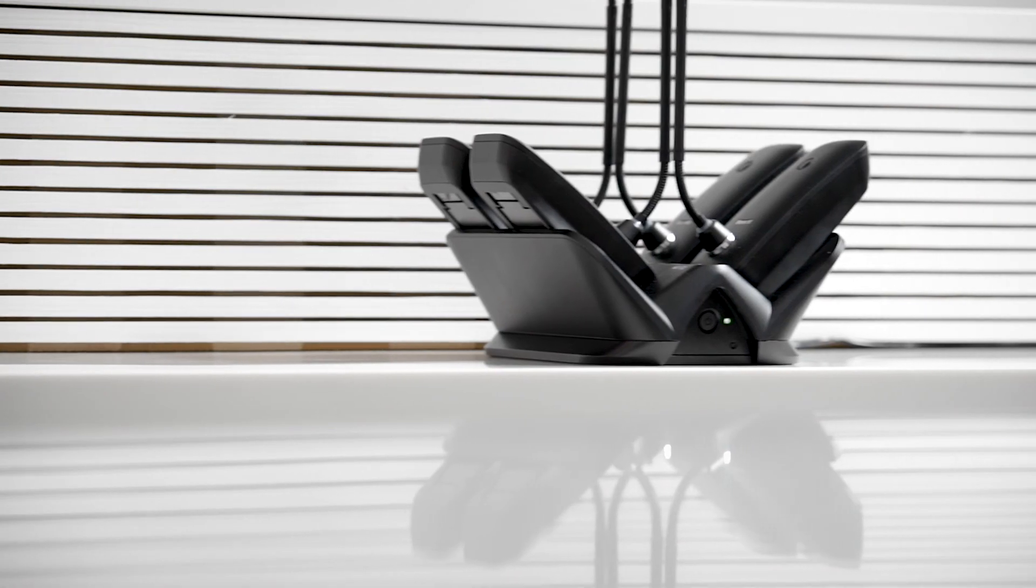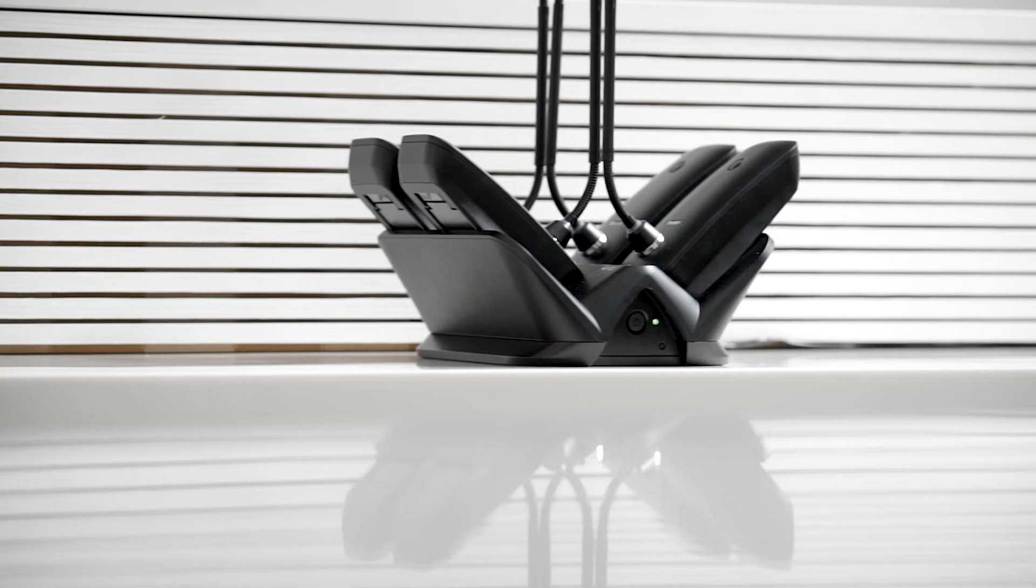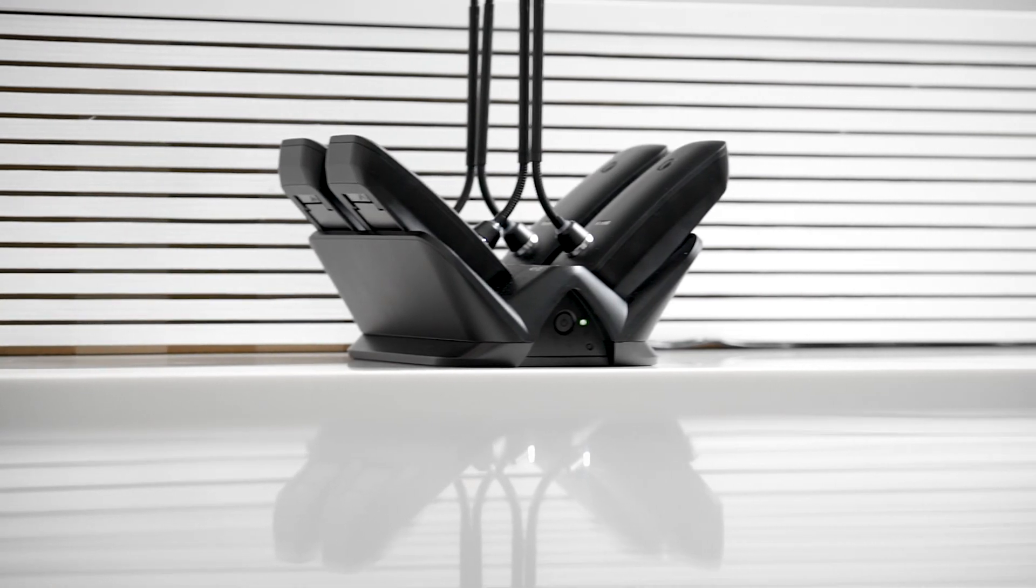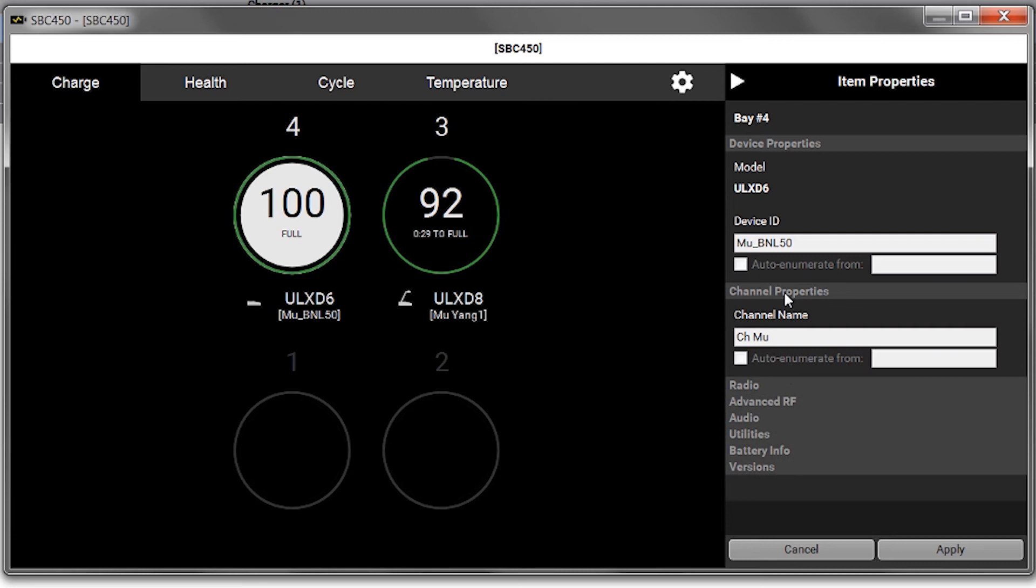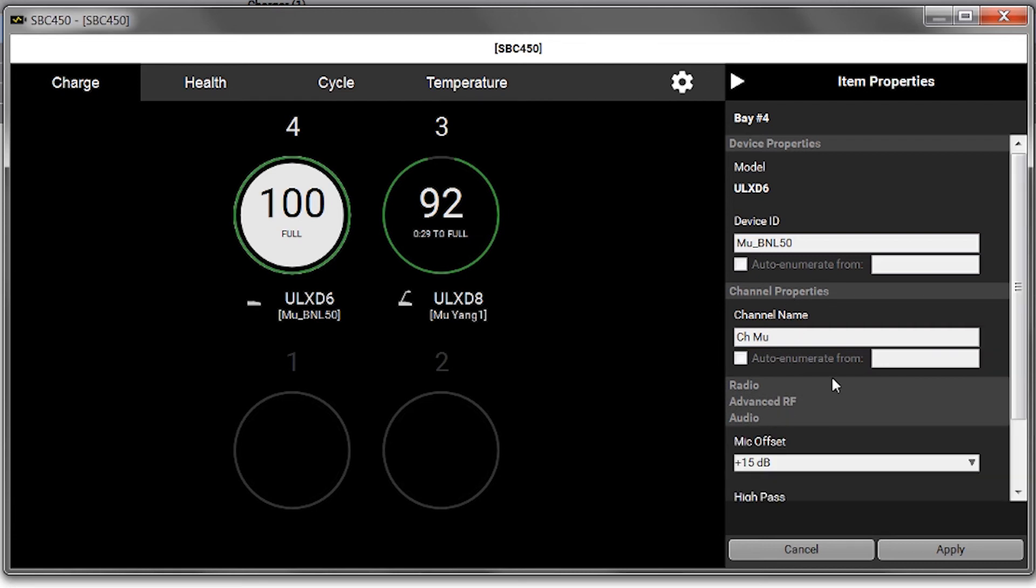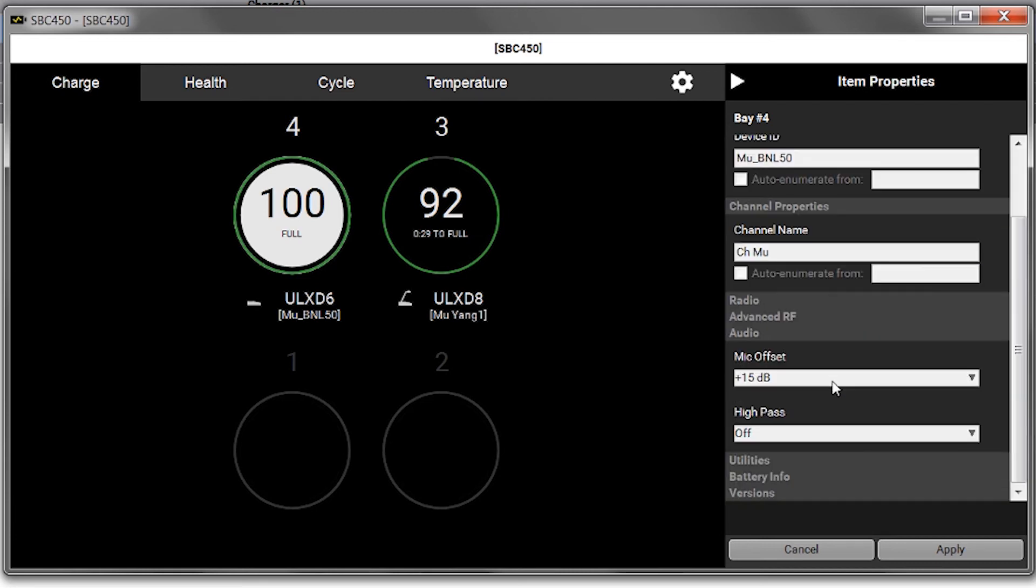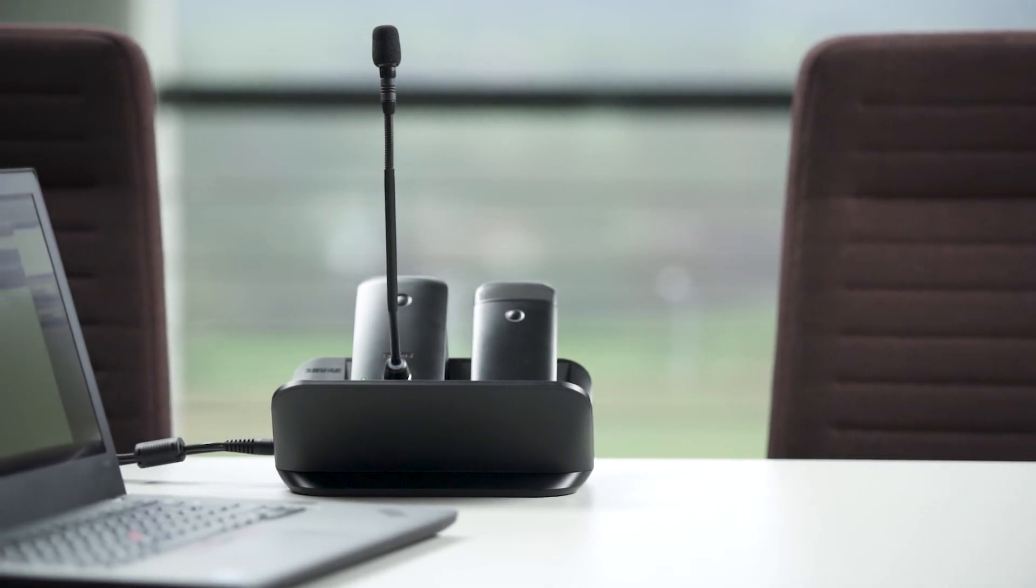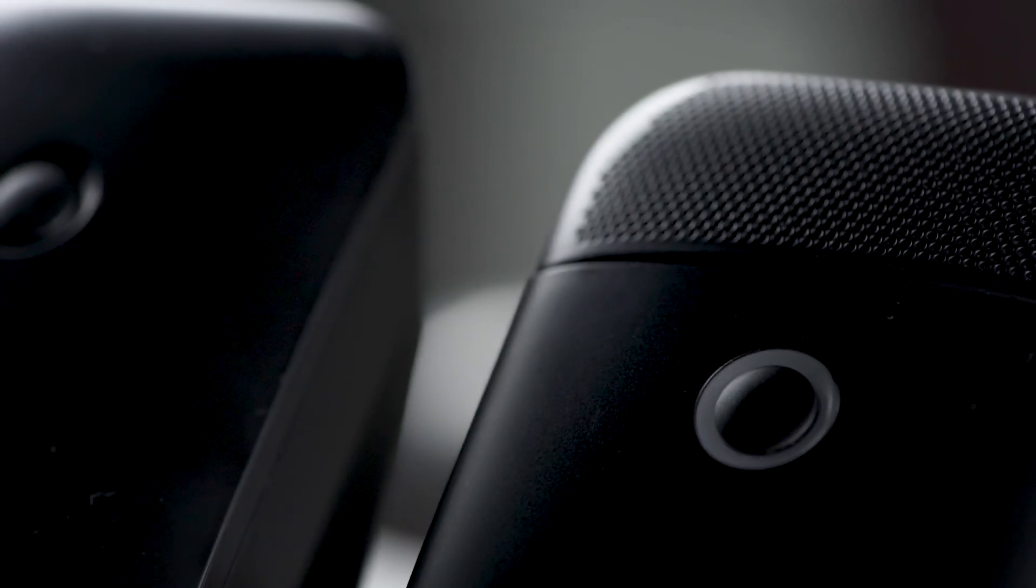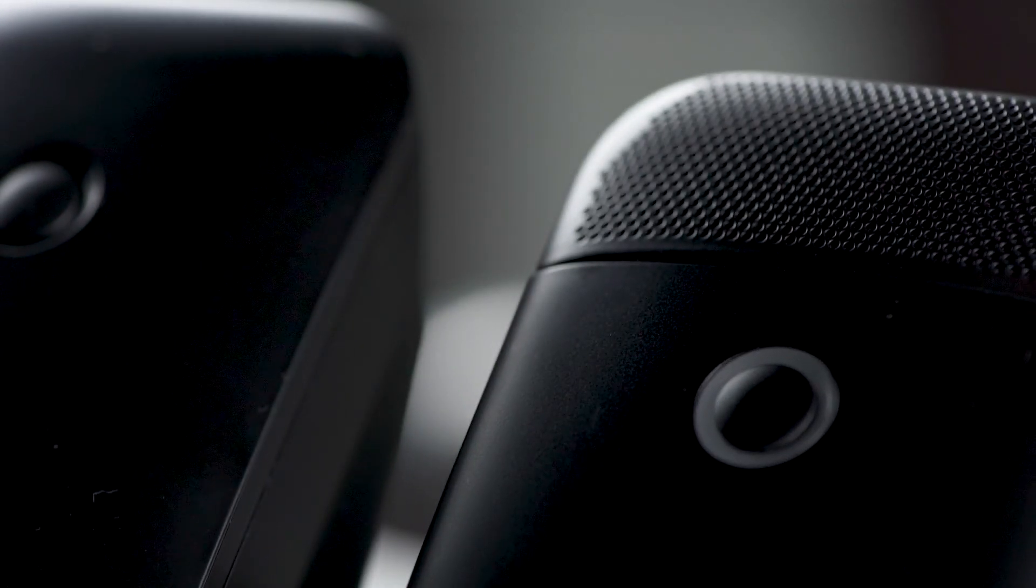To adjust transmitter settings, click on a transmitter. The Item Properties panel shows current settings and lets you make changes to that transmitter. As an example, let's change the LED behavior for this ULX-D6.